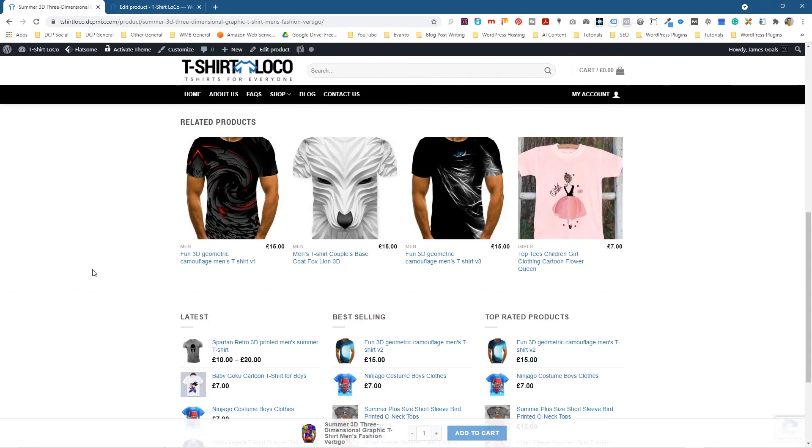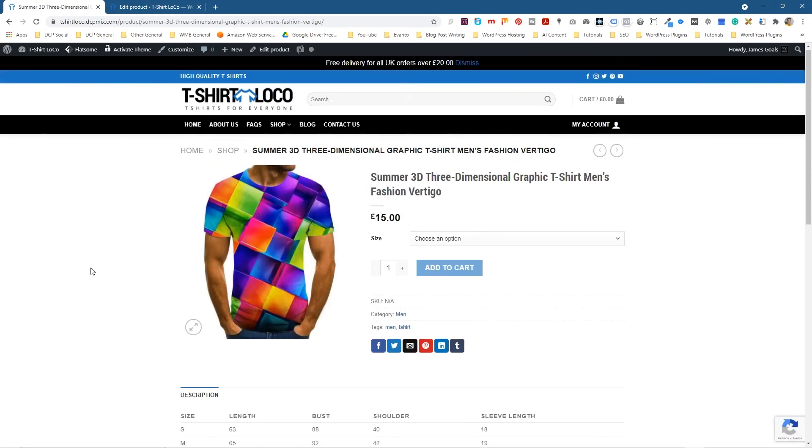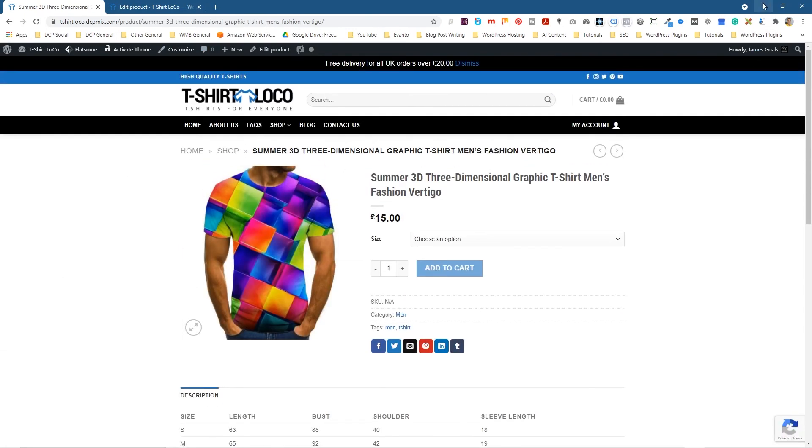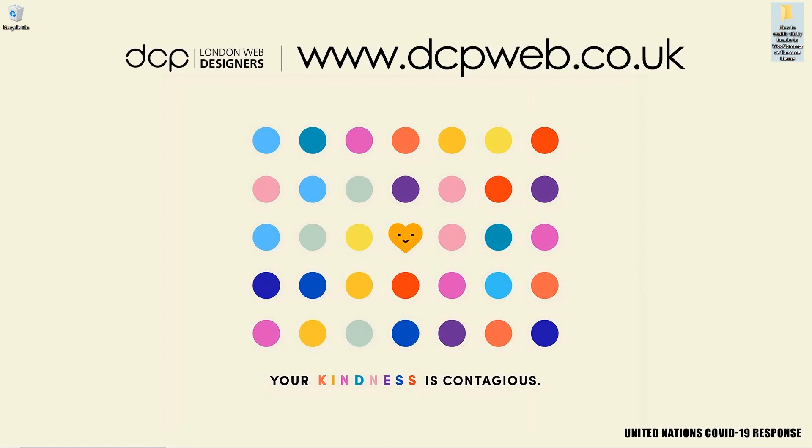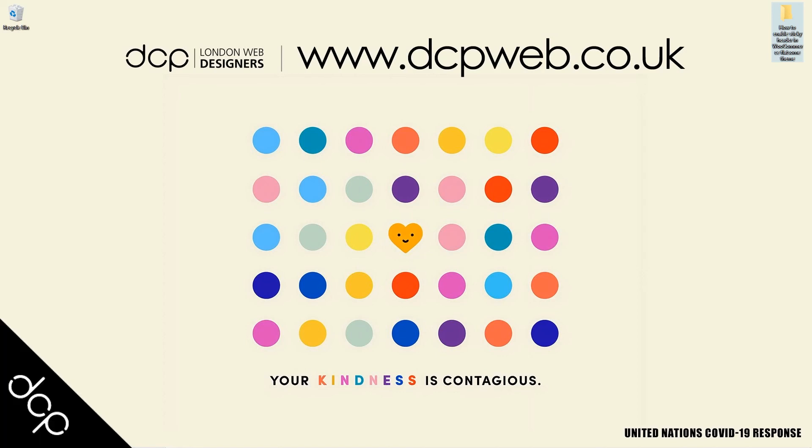Okay let's go ahead and minimize this. That's how you go about enabling sticky headers in your WooCommerce shop using Flatsome theme. Hopefully you find this tutorial useful. That's the end of this tutorial and I look forward to seeing you in the next DCP Web tutorial.